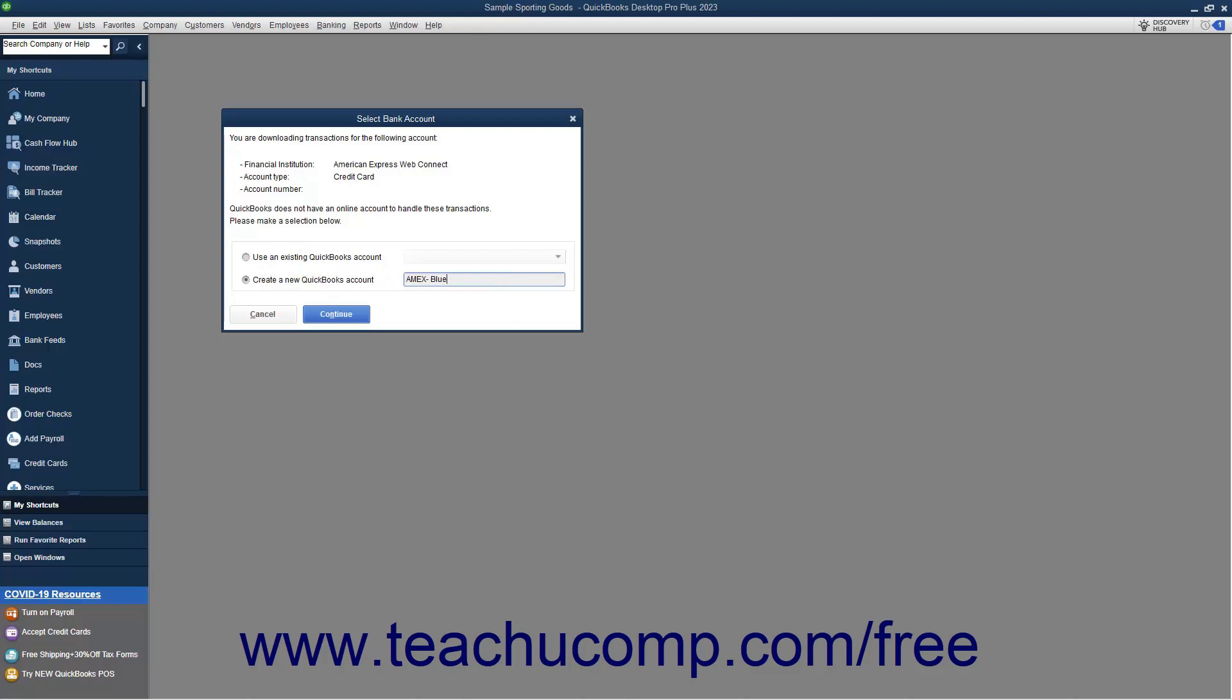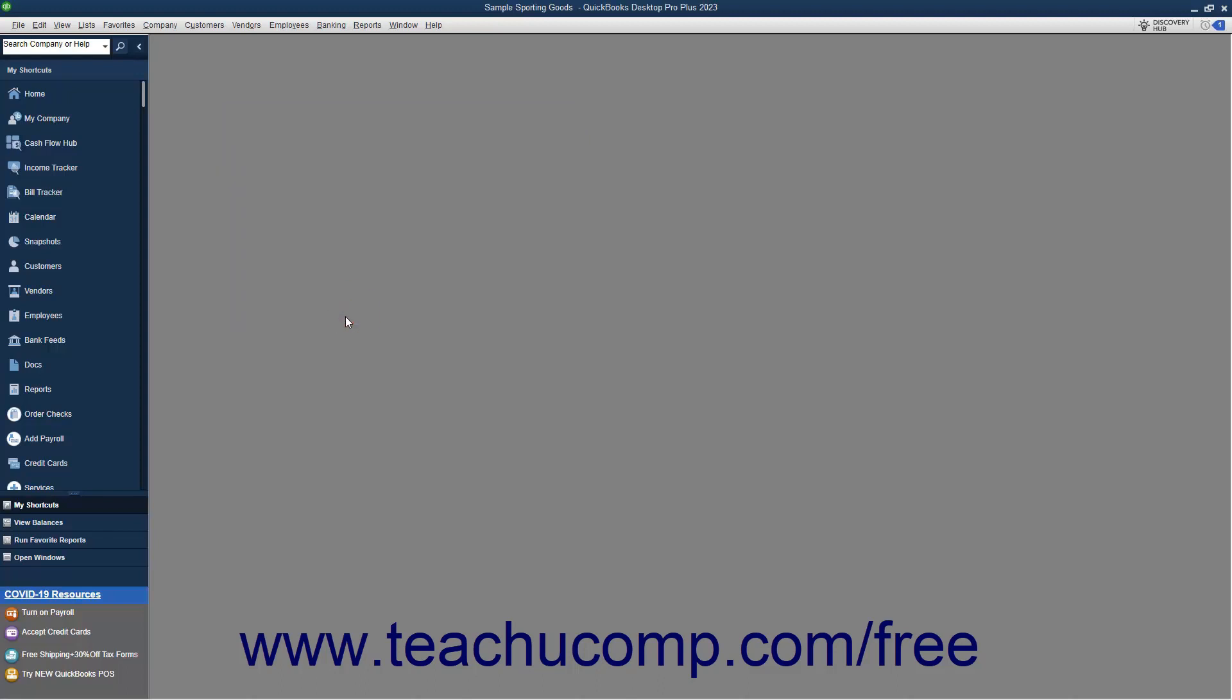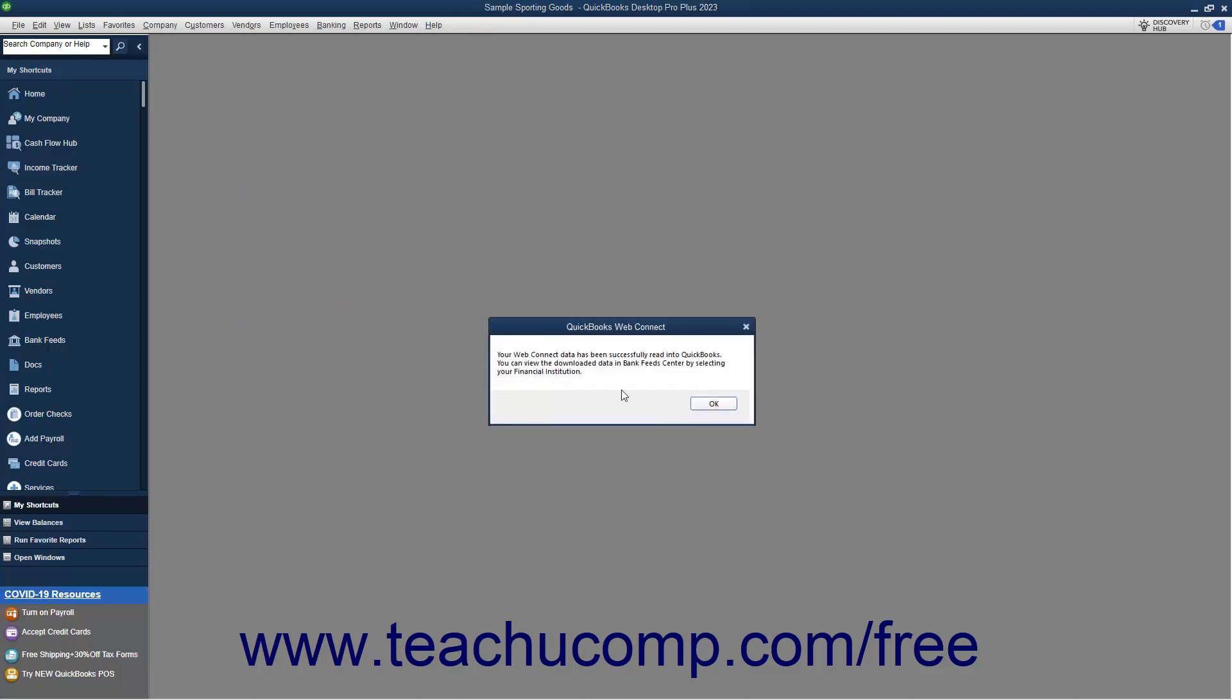To continue, then click the Continue button. Then click the OK button in the message box that appears to tell you the import was successful.